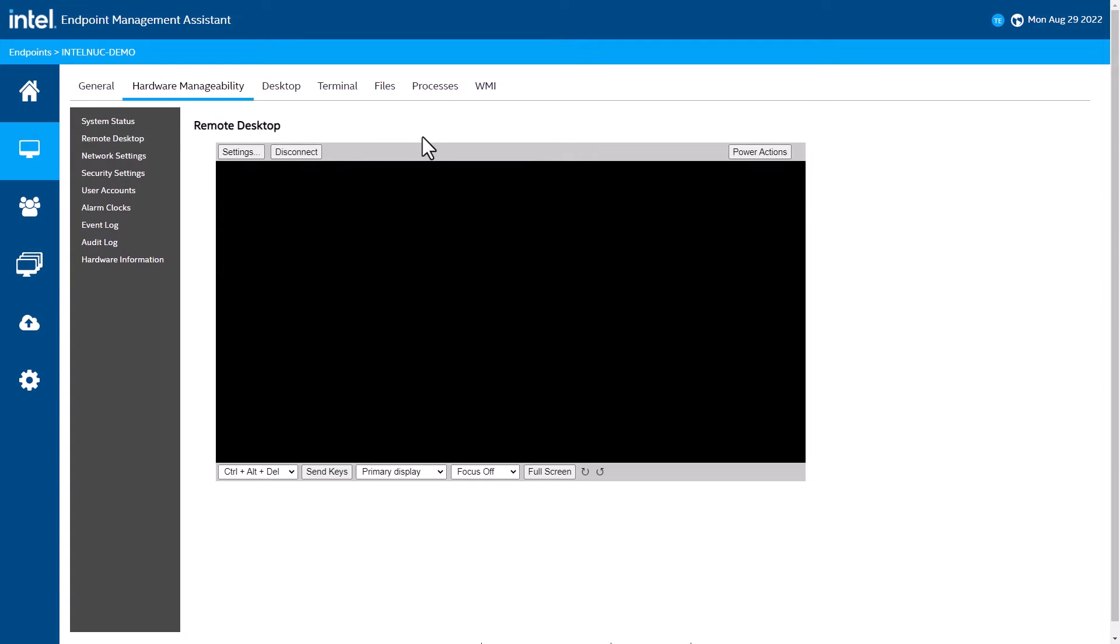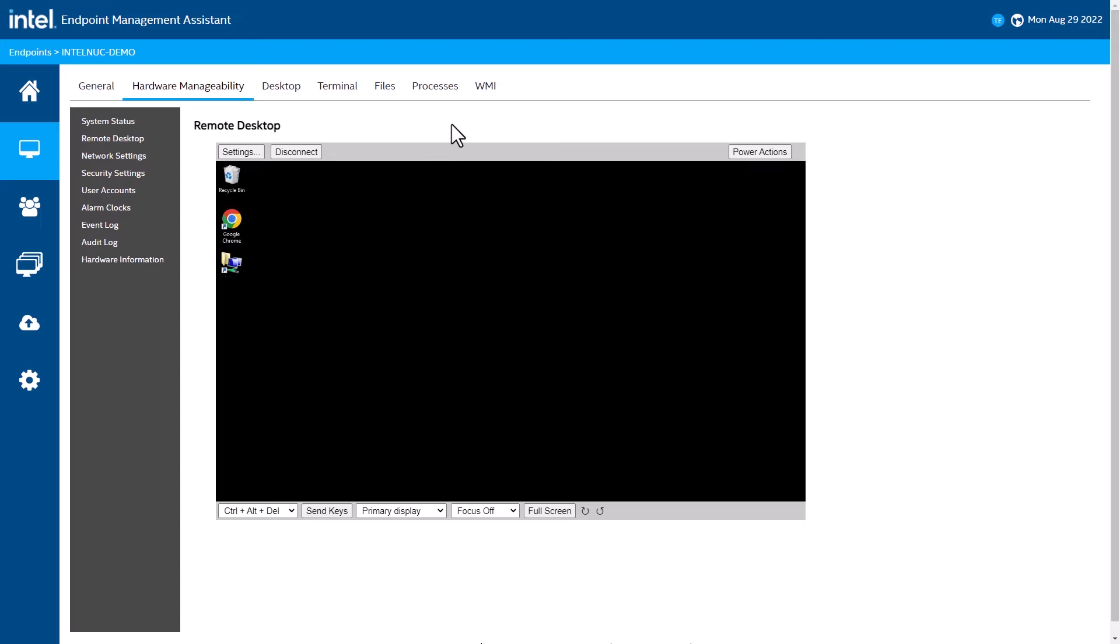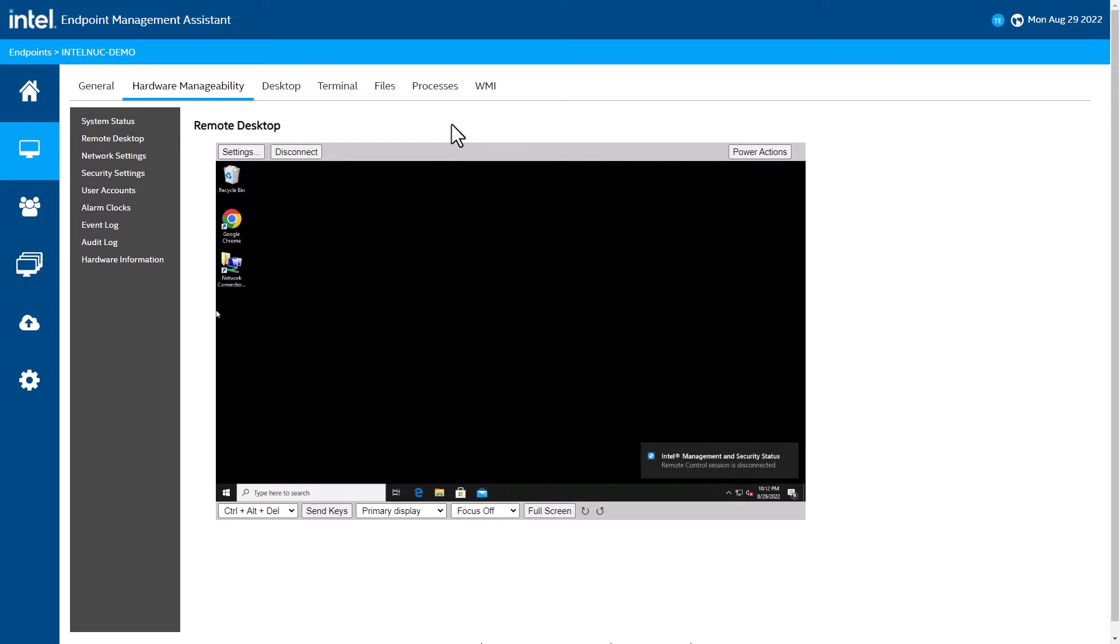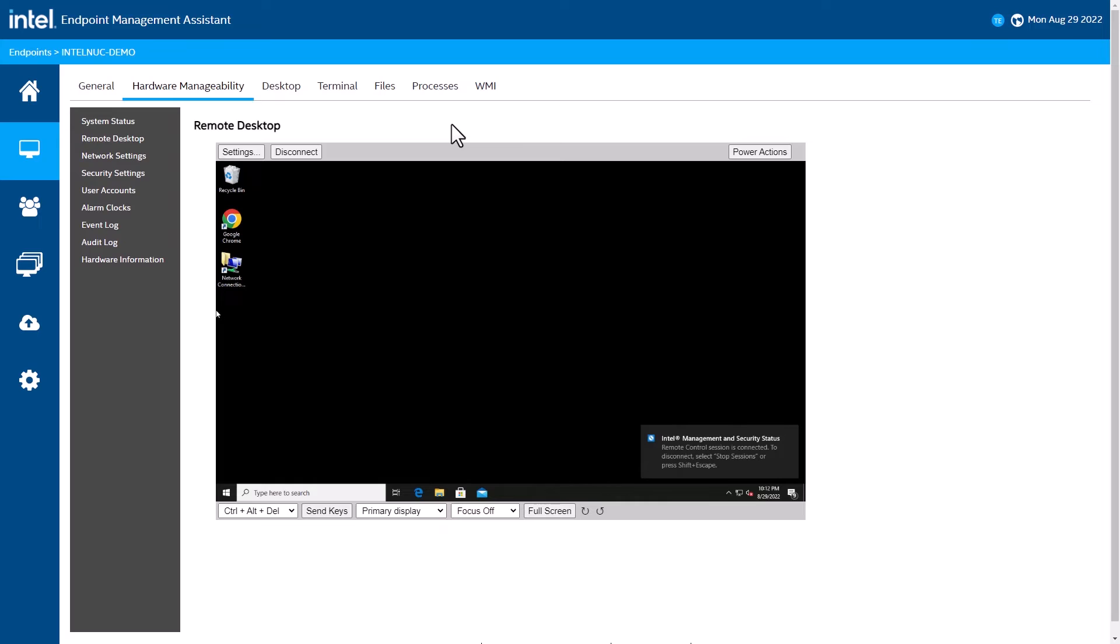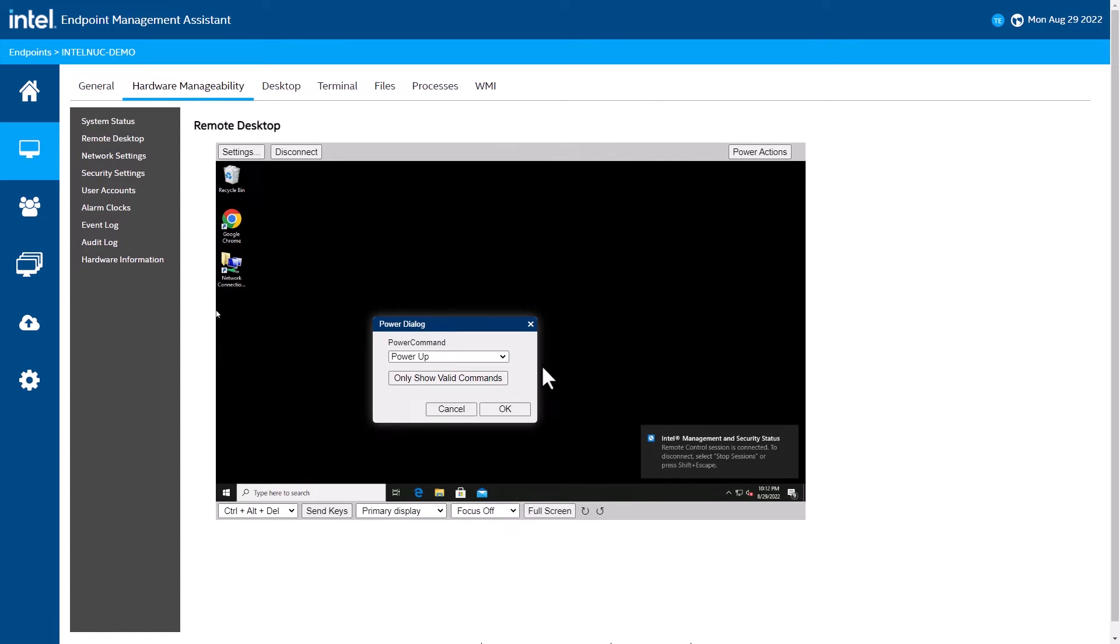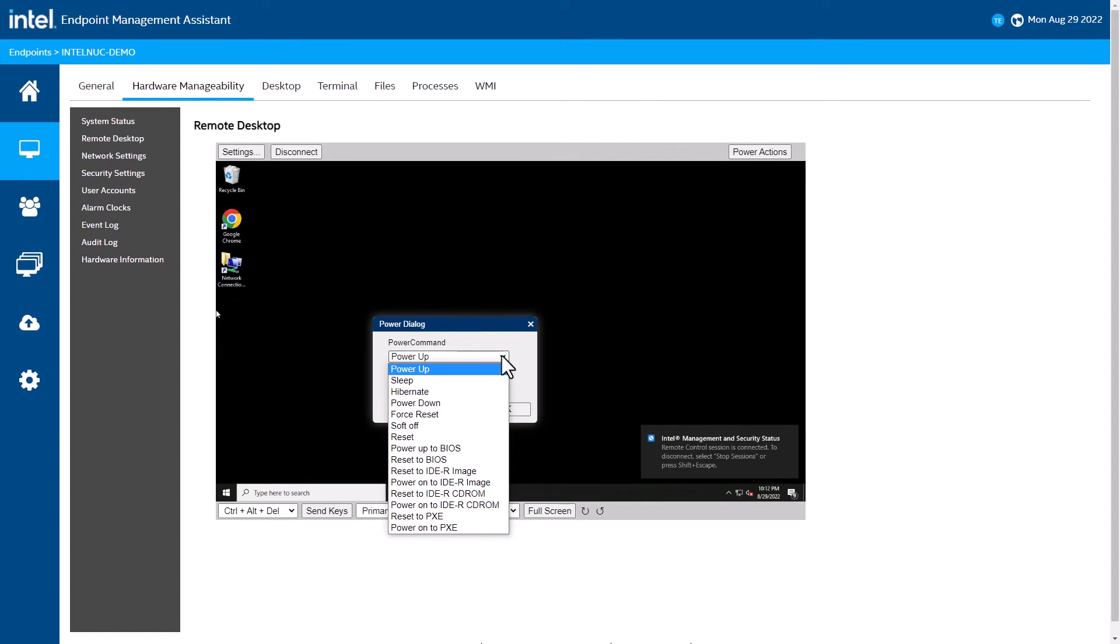This is the same experience you have with software management, but at a hardware level. And to demonstrate that, I'm going to reboot this system.